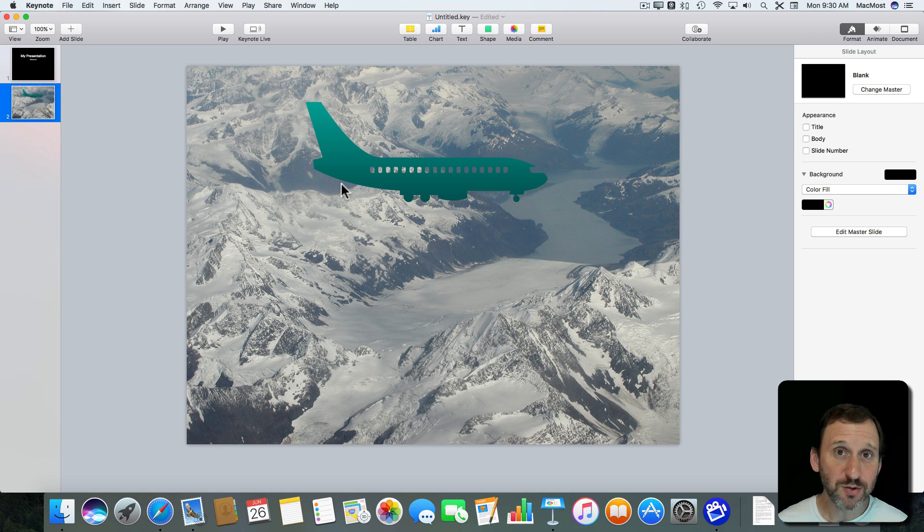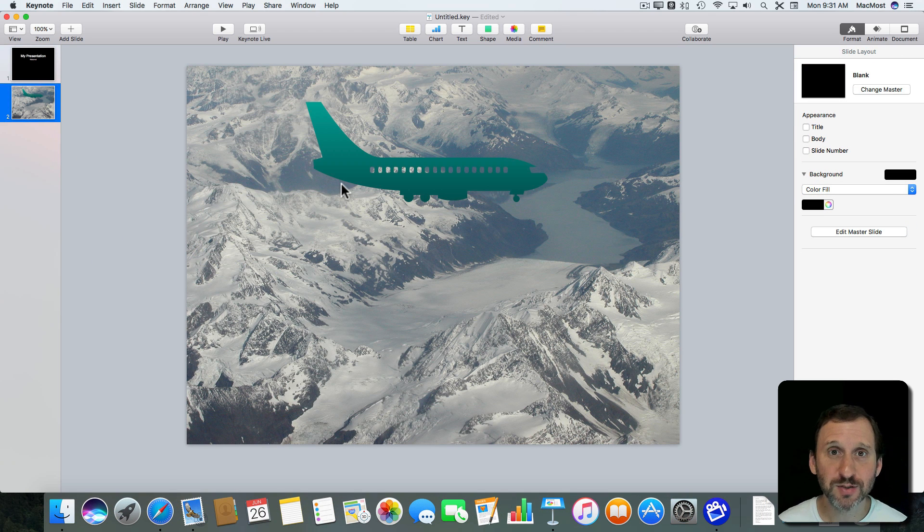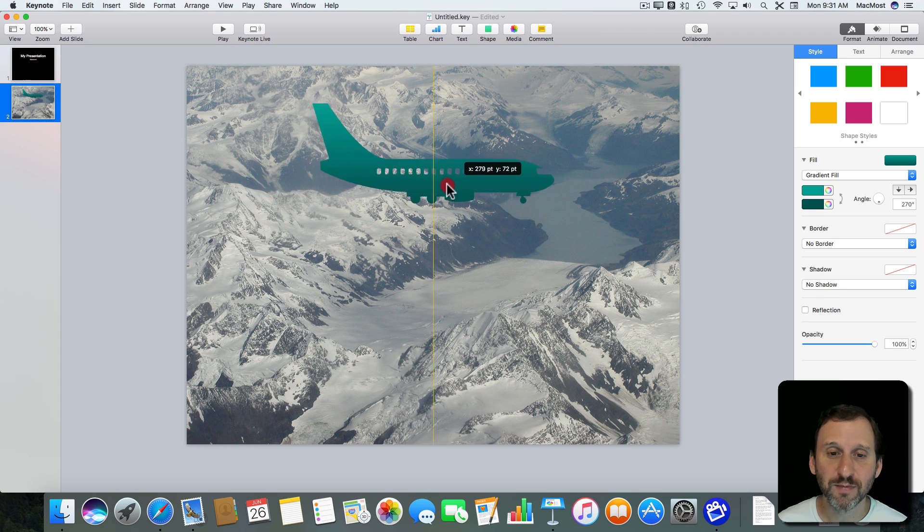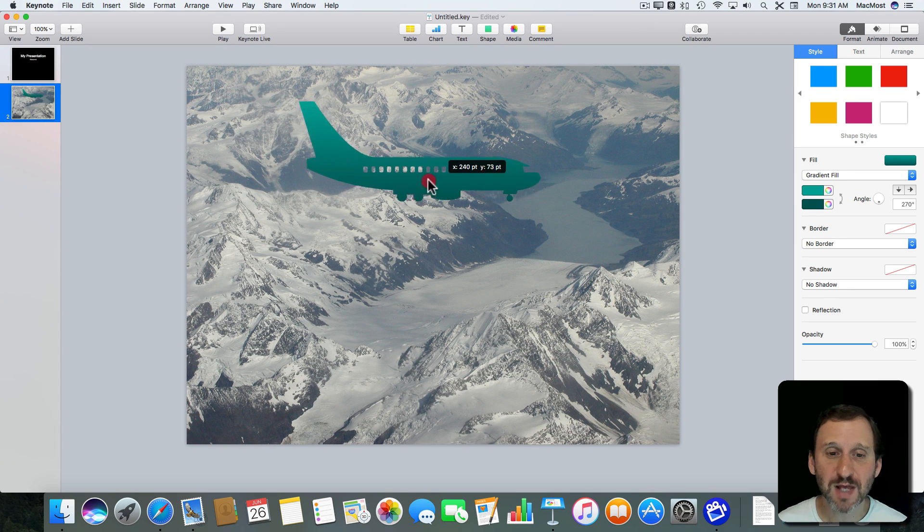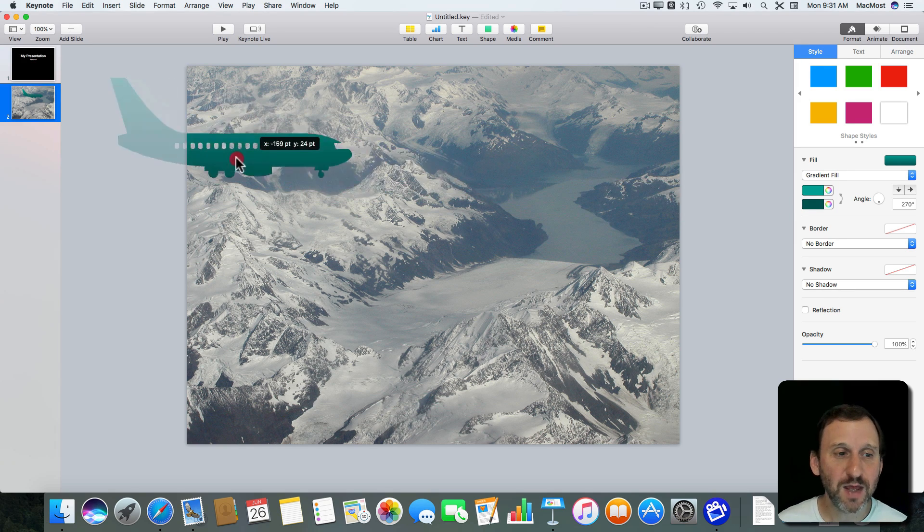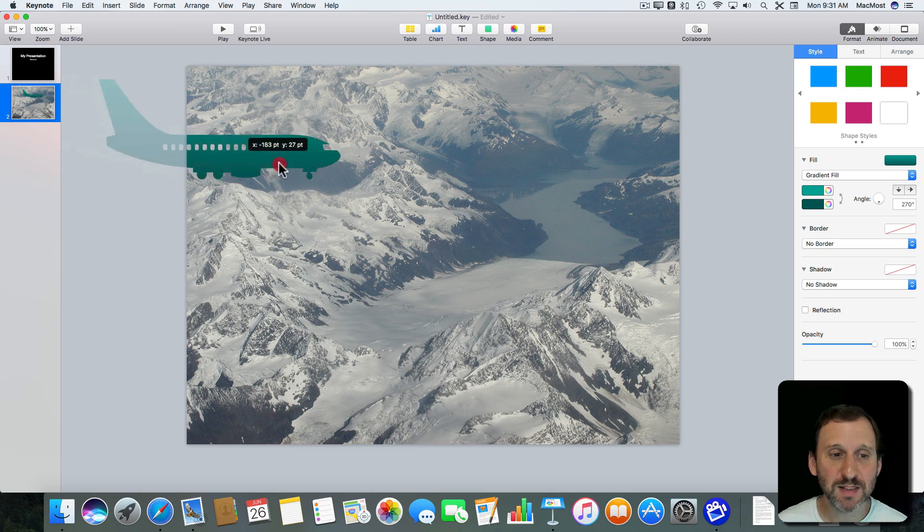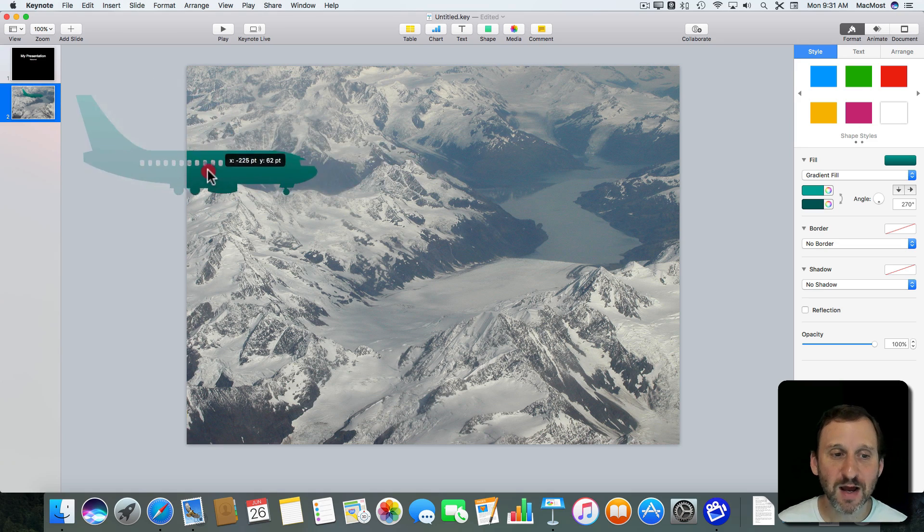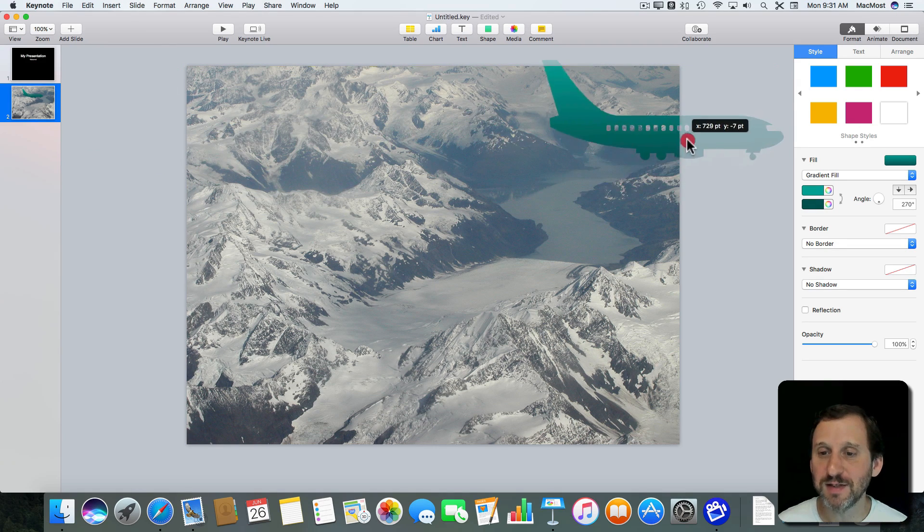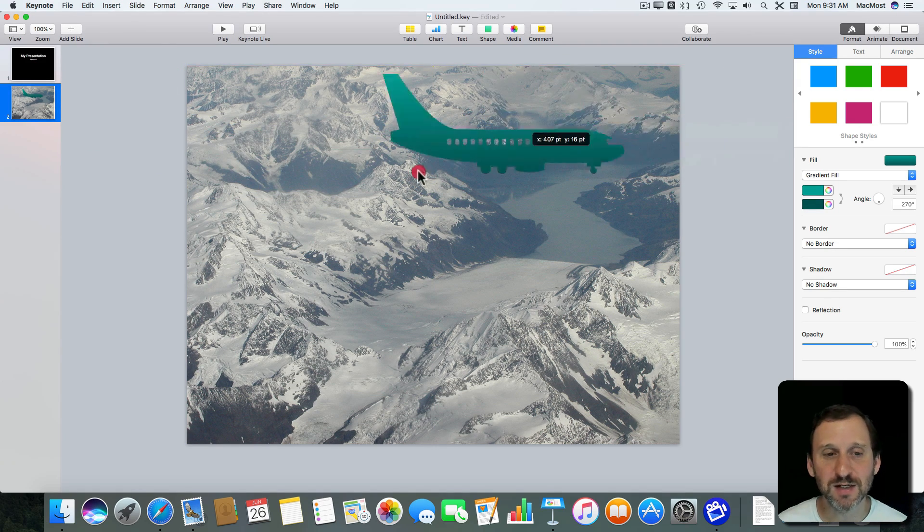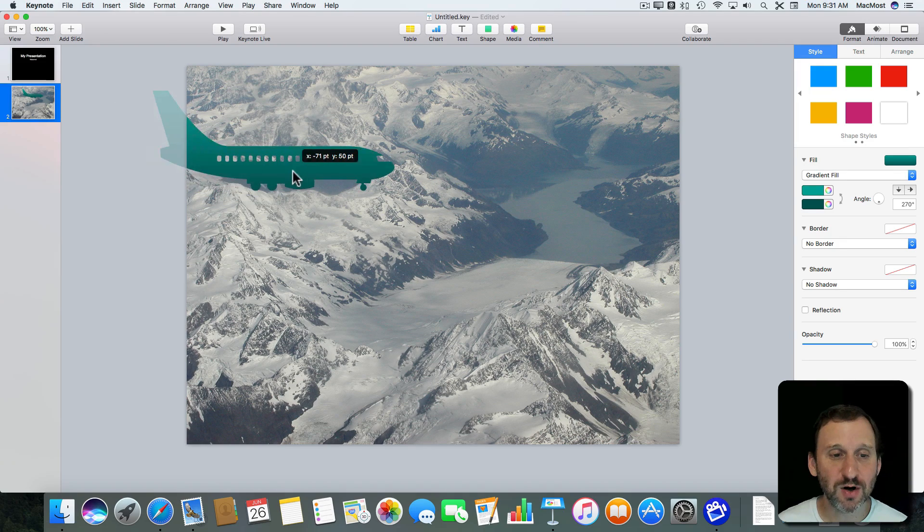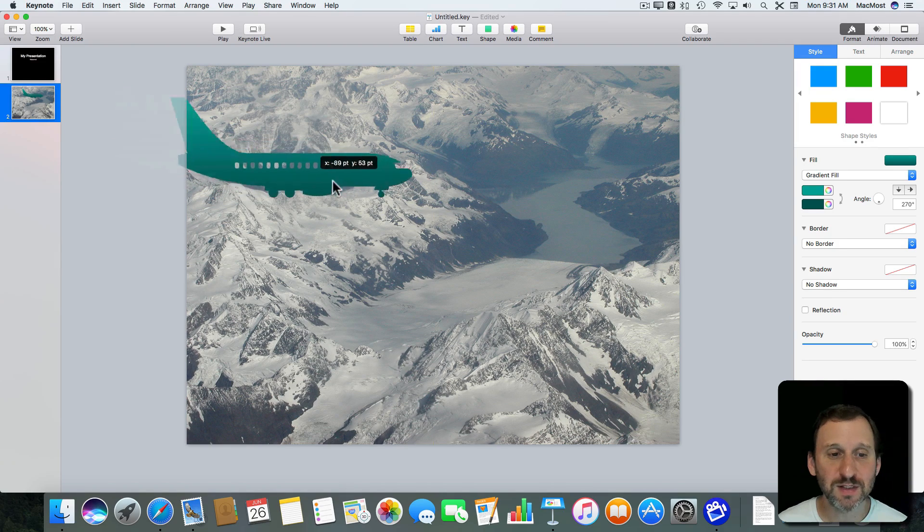Another thing you could use it for is to make it easier to do animations. For instance, I've got this clip art of a plane here. It's just one of the default shapes and I want it to fly across. Now without having the extra space here, I've got to kind of start it on the slide. So it appears and it flies and it kind of disappears. It would be nice to have it start completely off the side.